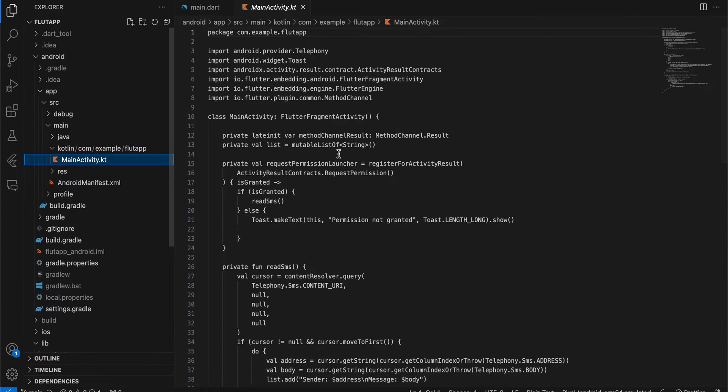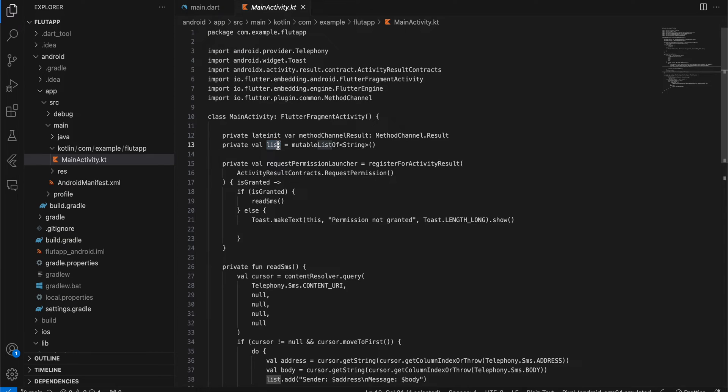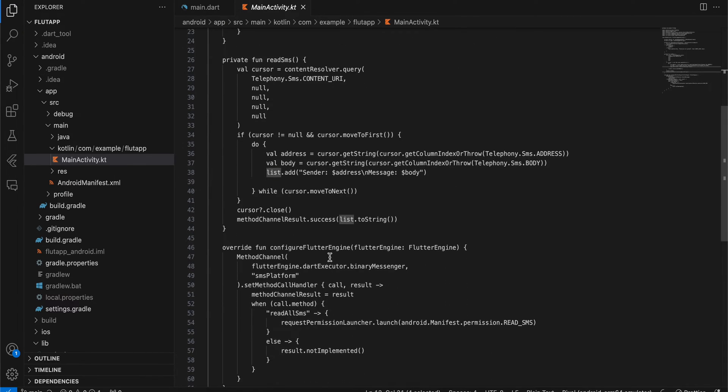Next, go to kotlin/MainActivity.kt and convert this FlutterActivity to FlutterFragmentActivity. First, we will take a MethodChannel result, and here I have taken one list as well. I have overridden the configureFlutterEngine method.